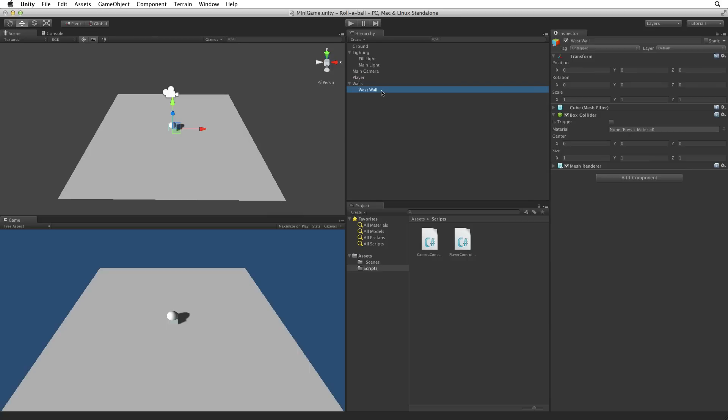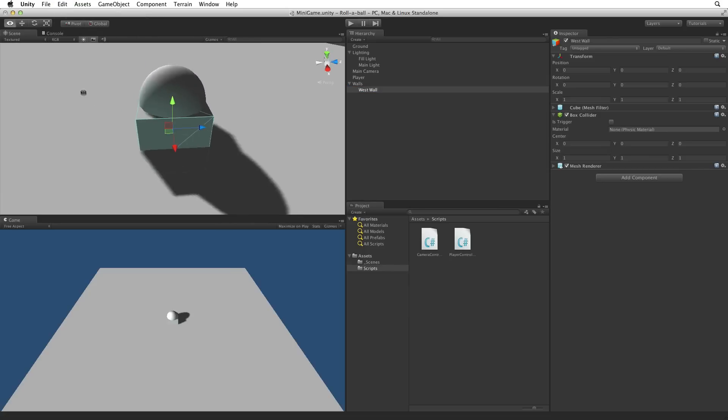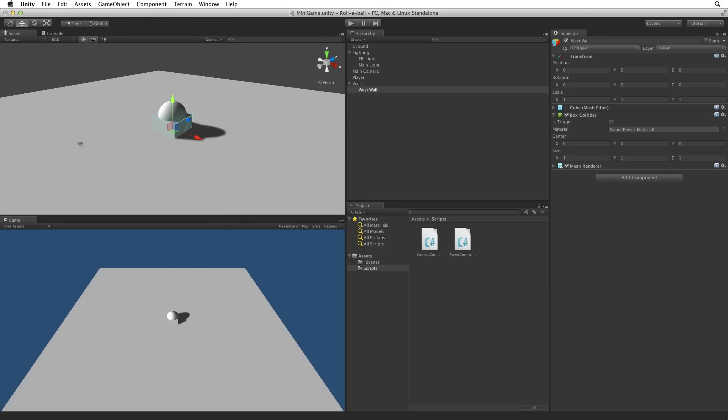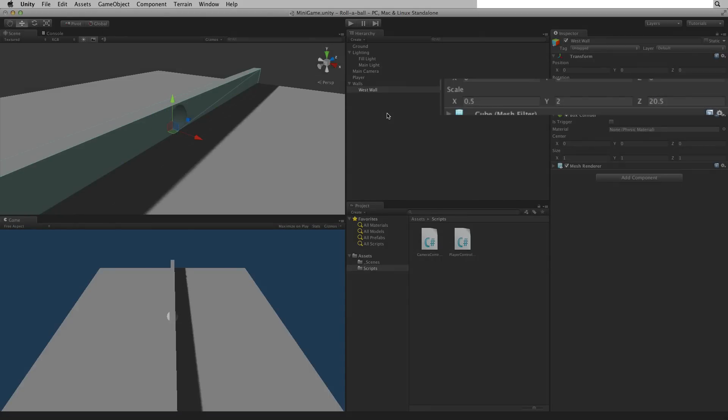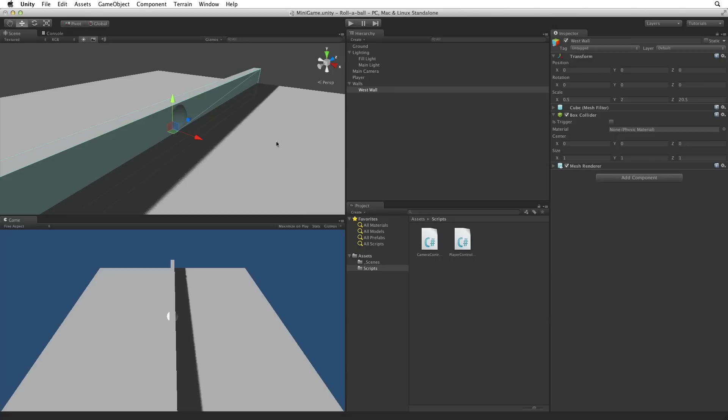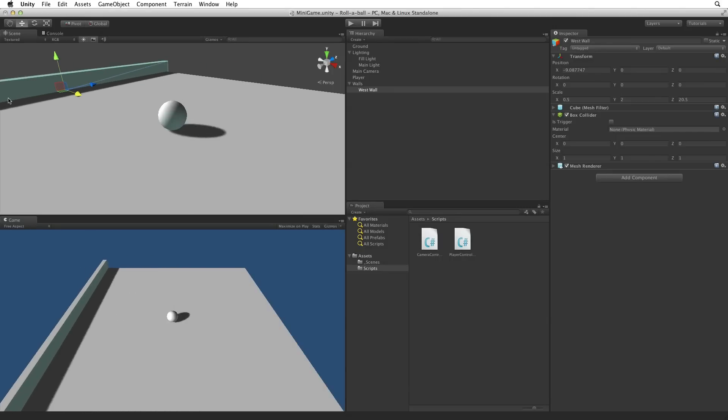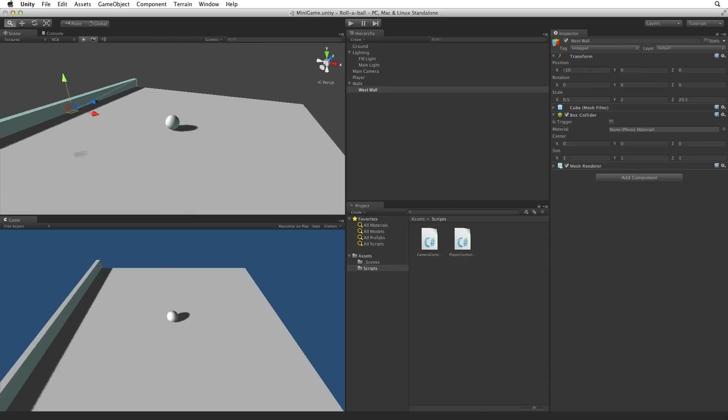Let's focus our scene view camera to our wall object. We can do this by typing the F key while the cursor is over the scene view or by selecting Edit, Frame selected. We need to change the size of the cube to fit one side of our play area. Change the cube's transform scale of X, Y and Z to 0.5 for thin, 2 for tall and 20.5 for long. Now we can simply push the wall into place using the Transform tool or we could enter a value into the transform component. In this case we can set the transform's position X value to minus 10. This places the wall neatly to the edge of our play area.